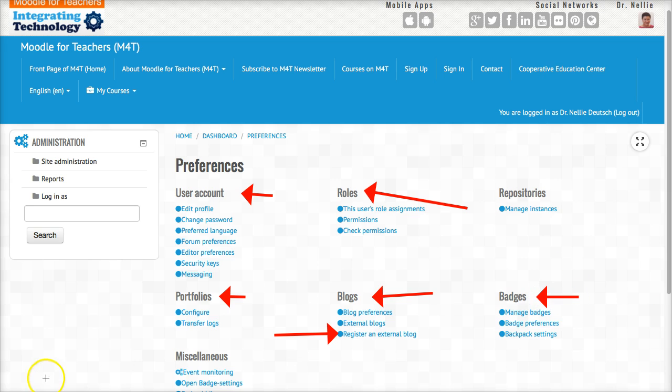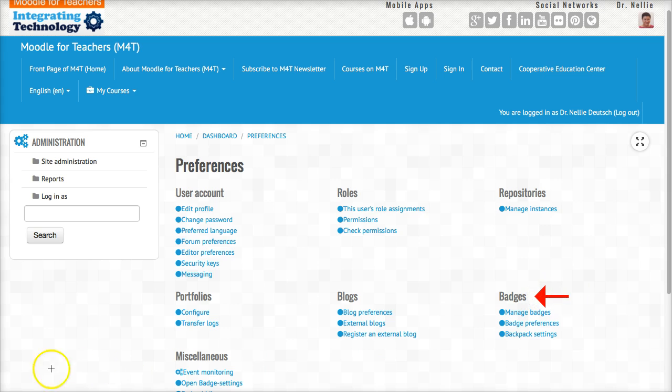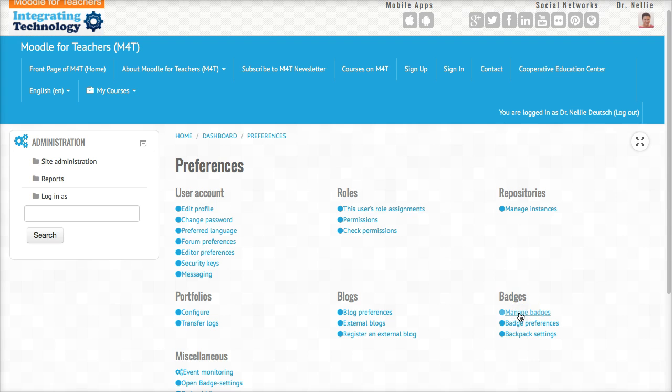So let's take a look at manage badges. We'll click on that and let's see what's here.